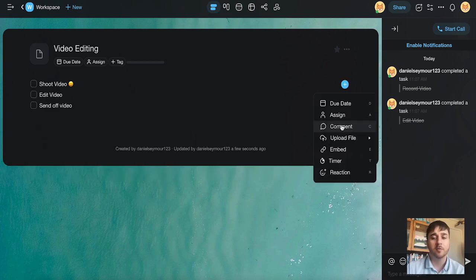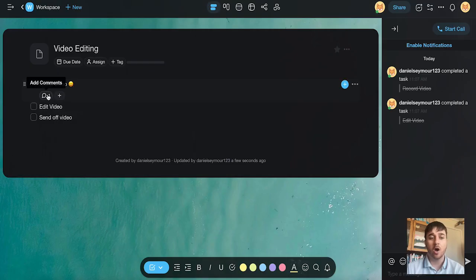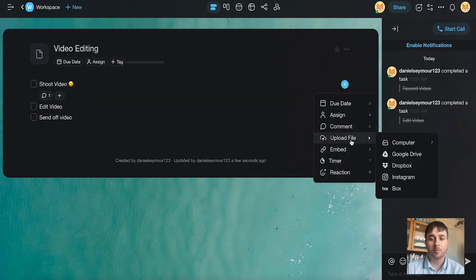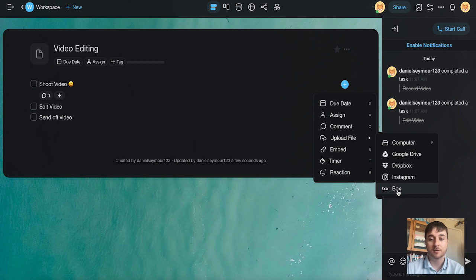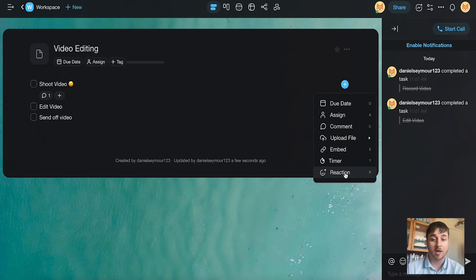There's the option for comment. If you wanted to add a comment, you can just type that in the box there, and we can see the comment displays under it. We also have the option to upload a file. We can choose from computer, Google Drive, Dropbox, Instagram, or Box. We can embed, set a timer, or choose to react.